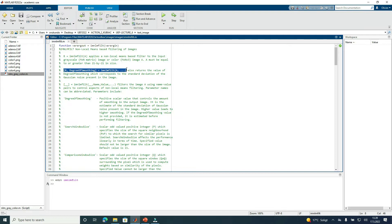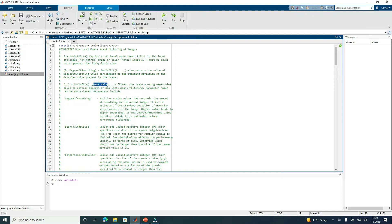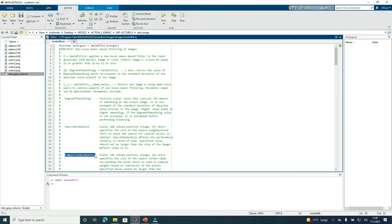The function can also return the value of the degree of smoothing, which corresponds to the standard deviation of Gaussian noise present in the input image. It also enables us to filter the input image using name-value pairs to control aspects of the non-local means-based filter. The parameters include the degree of smoothing, search window size, and comparison window size.